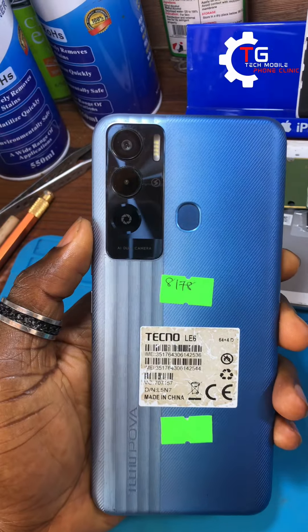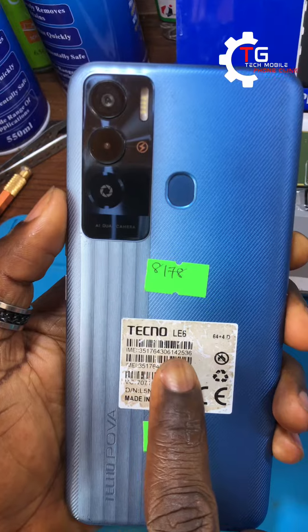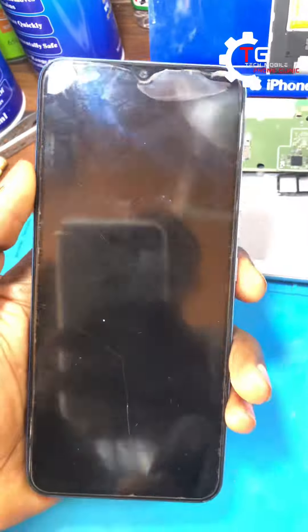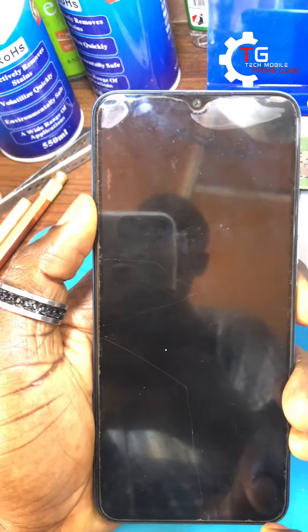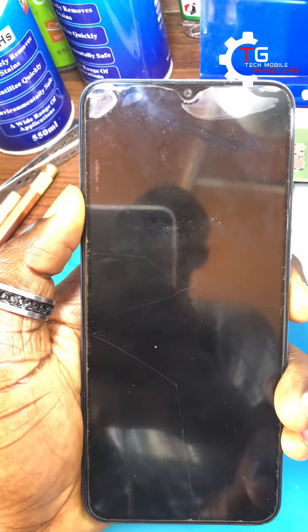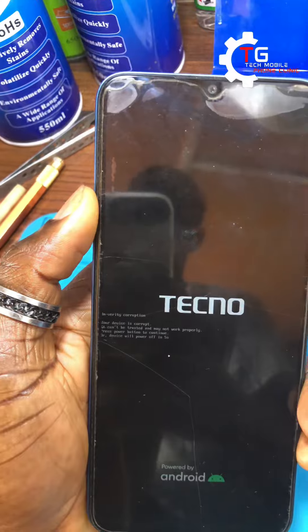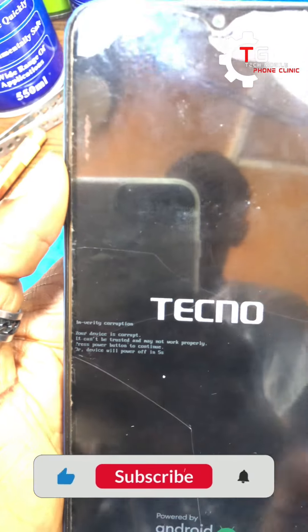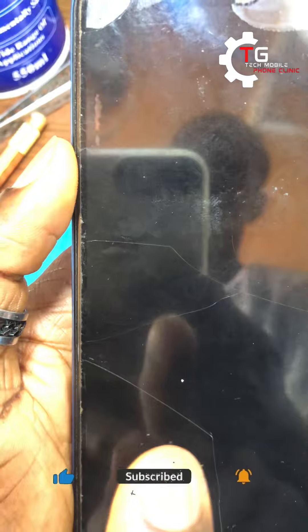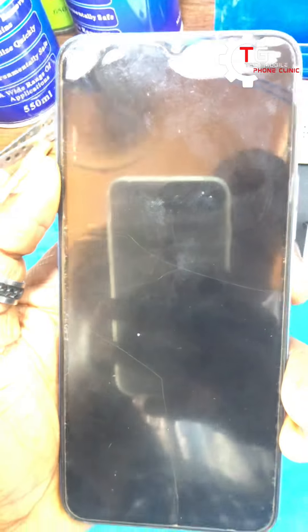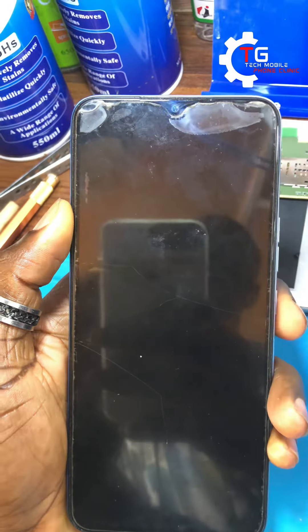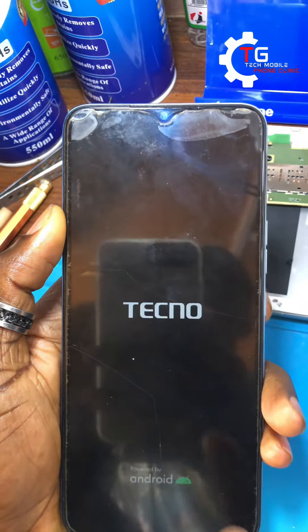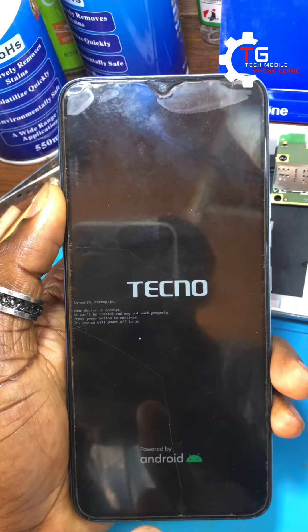Hello guys, this is the Tech My Phone Clinic. We have the Techno LE6. This error is common not only to Techno or Infinix phones, but even some Android phones, as far as it's supported by Google. I'll pause the video and explain before going to the solution, so please stay tuned.